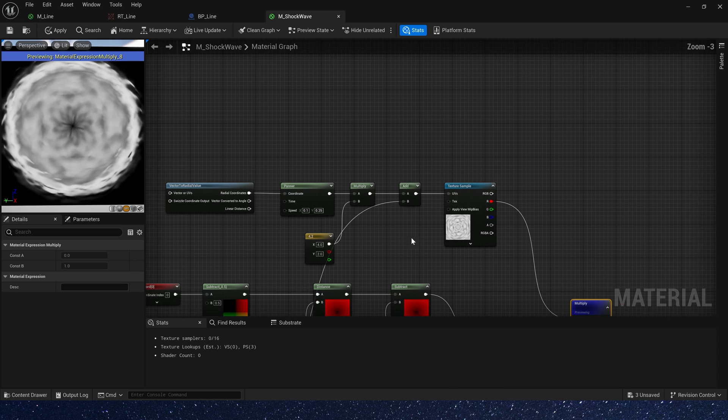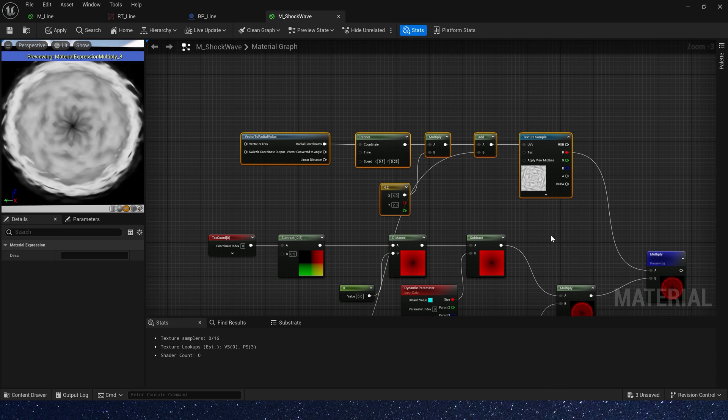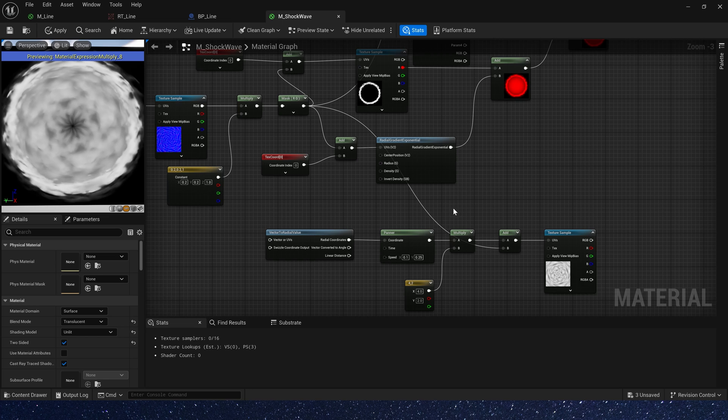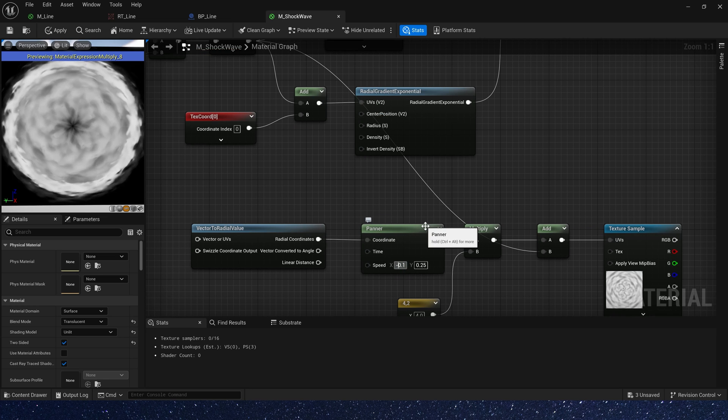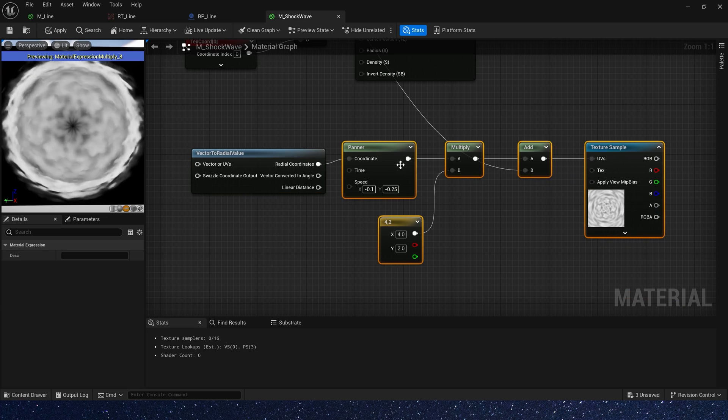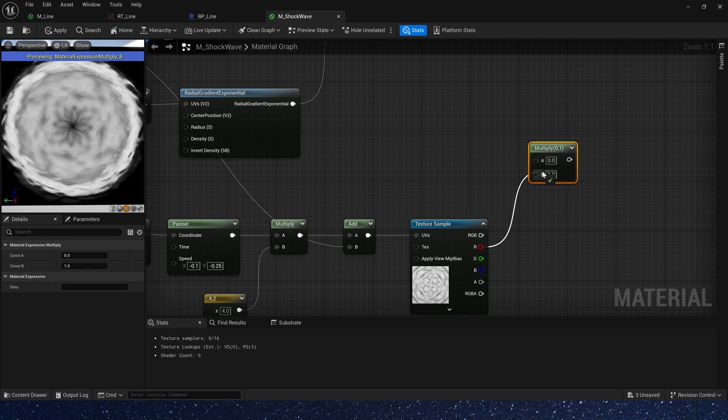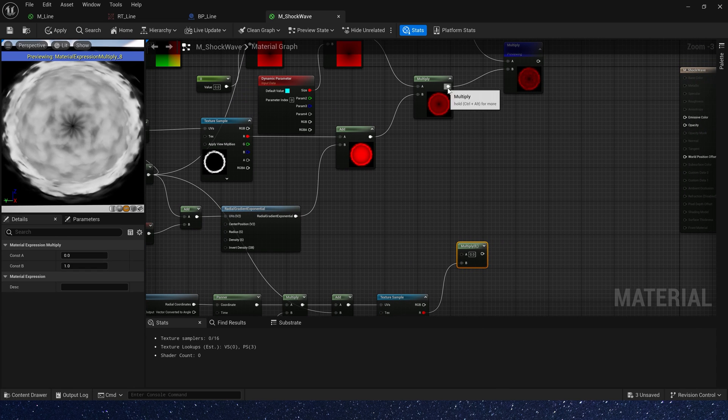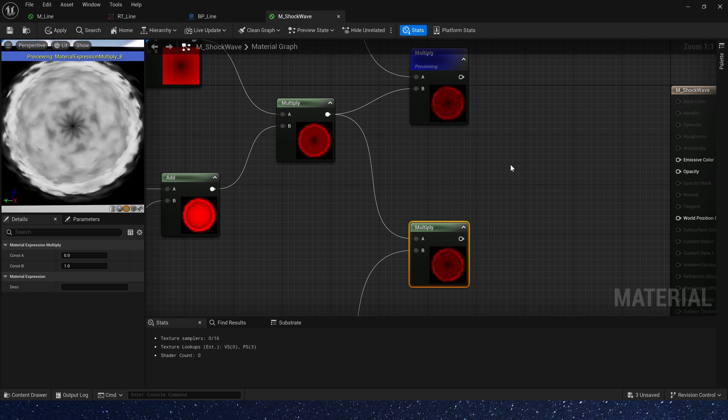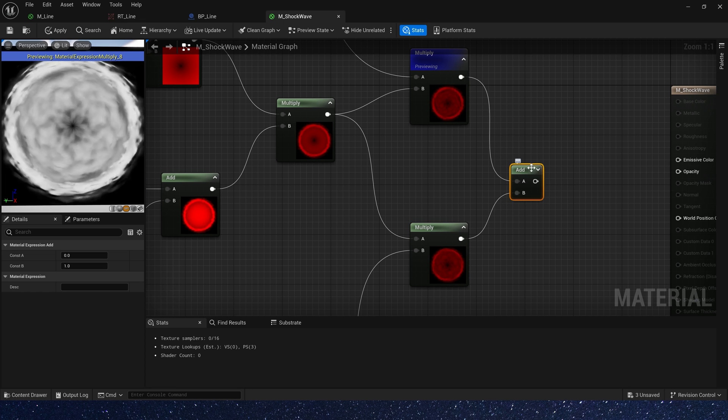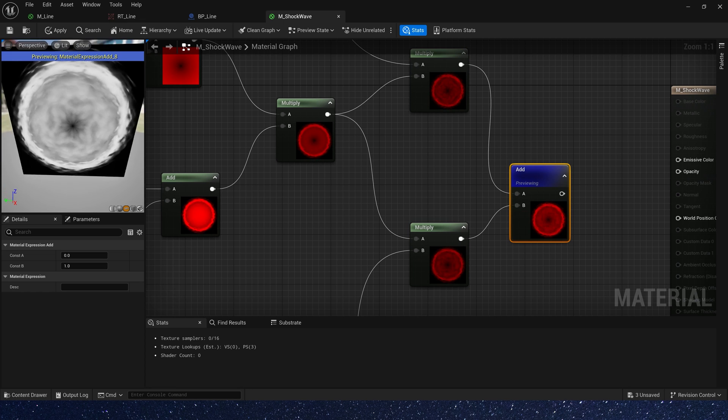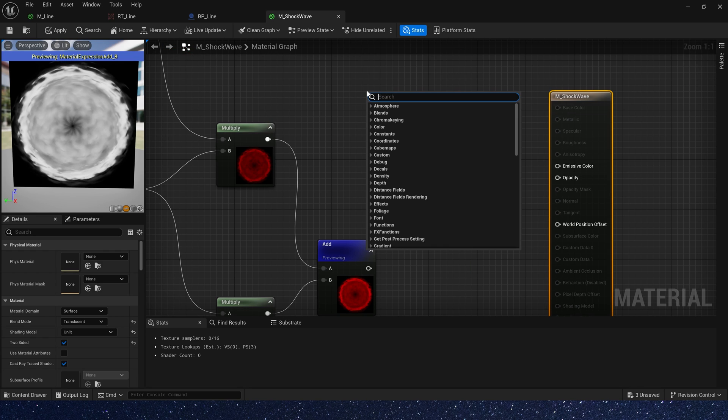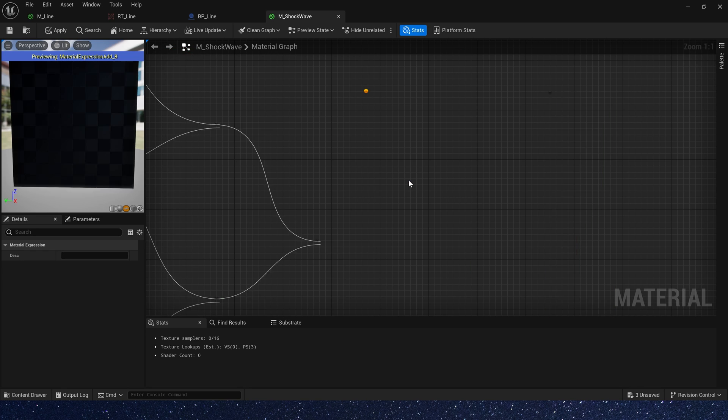Then we copy these nodes. Also give it a dissolved effect. The speed we need opposite direction. Multiply by the ring. Then add the two of them. The effect is pretty good.